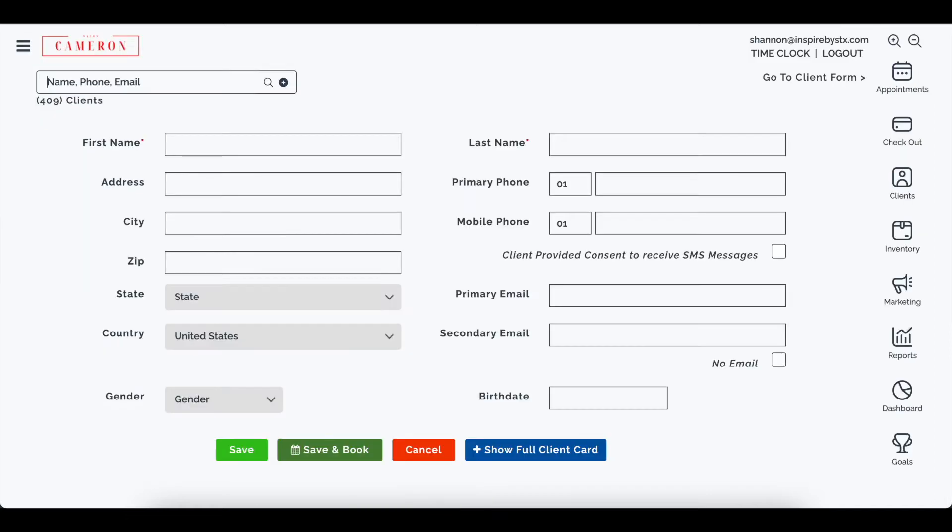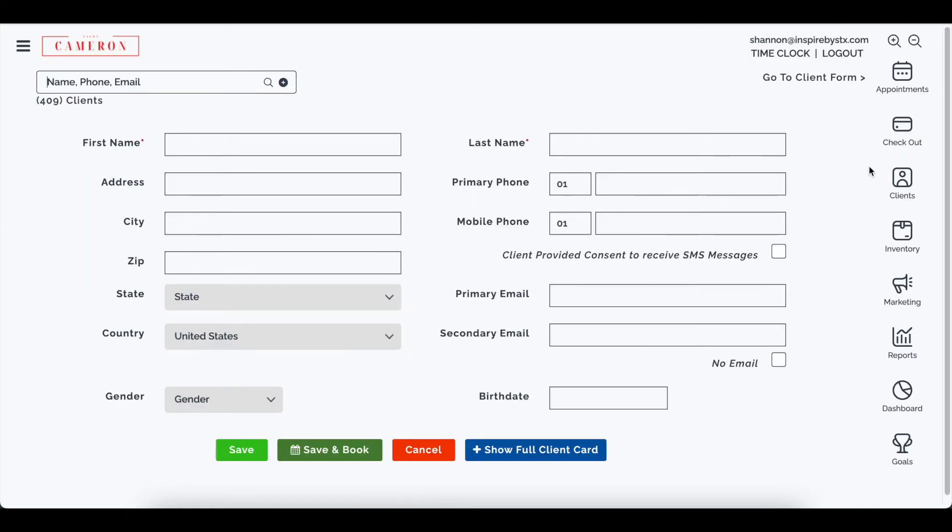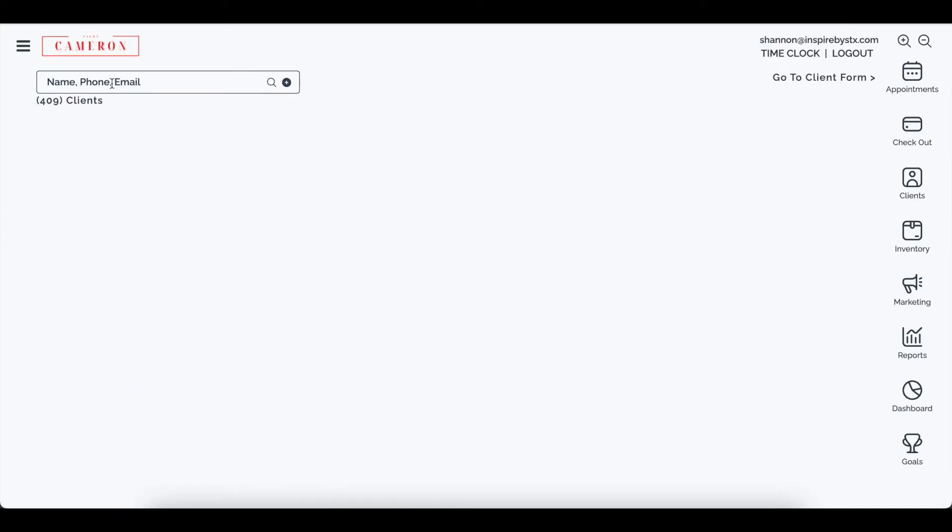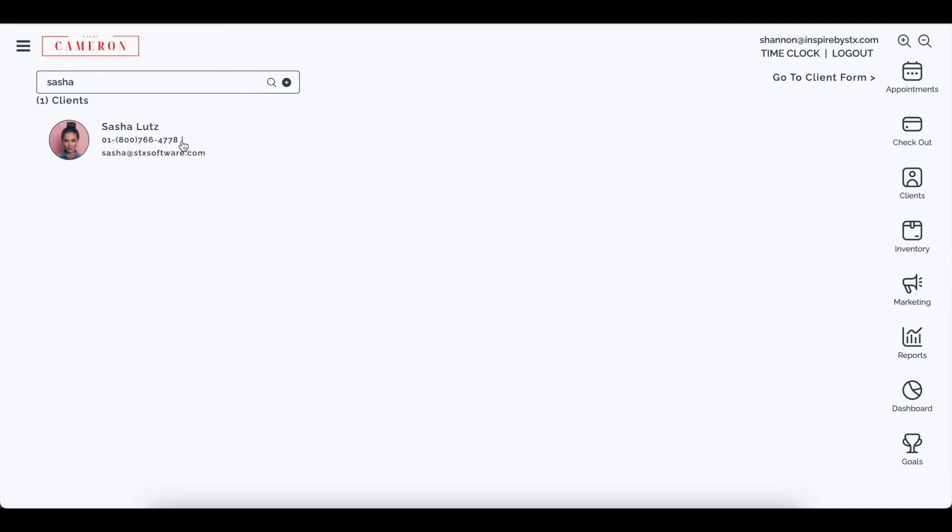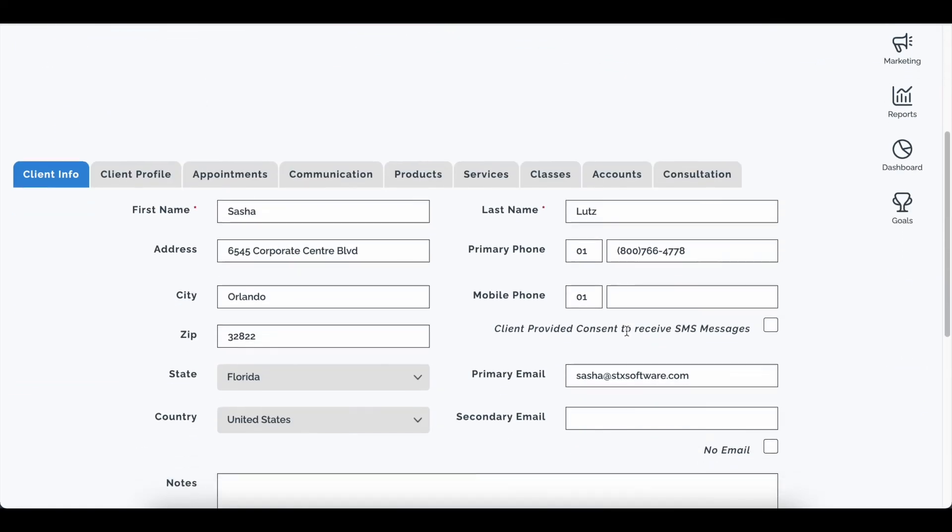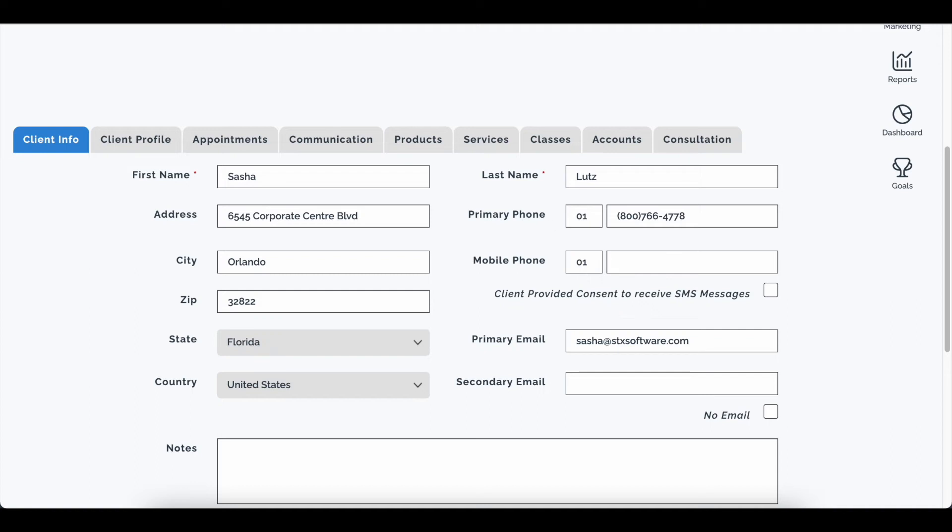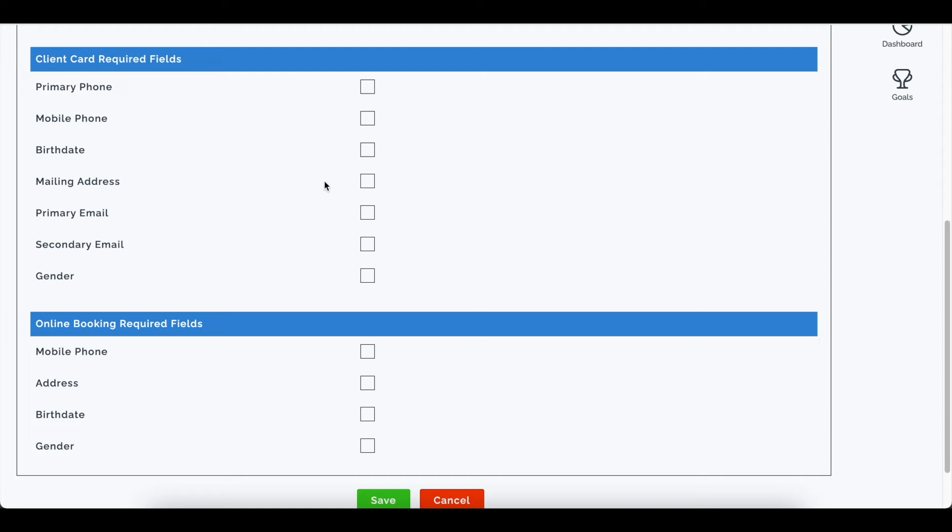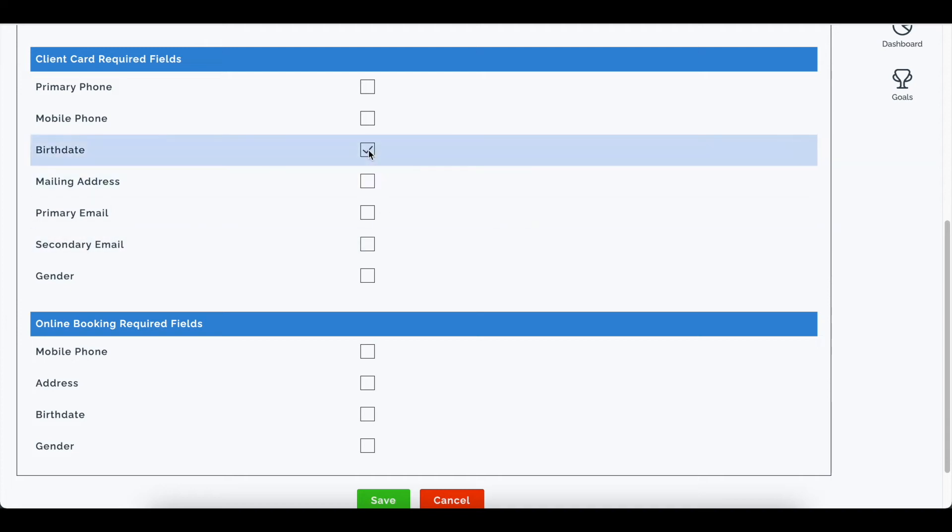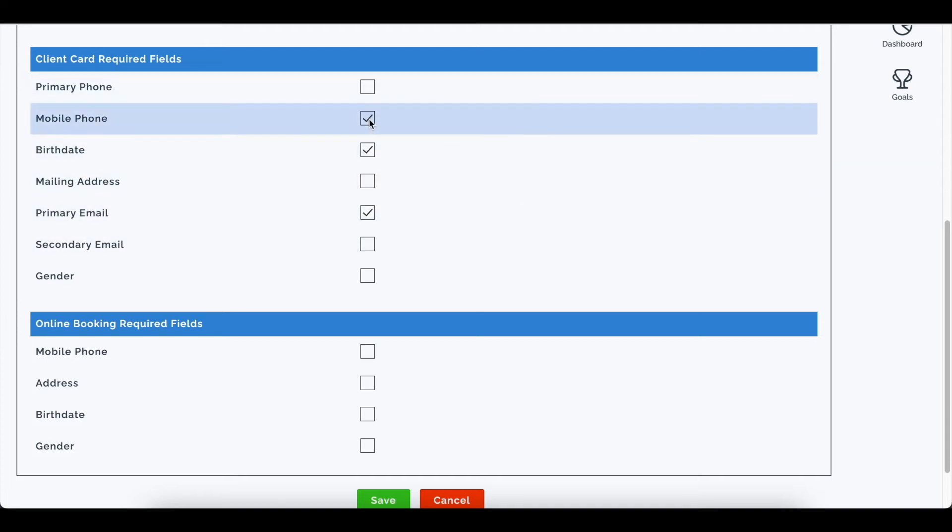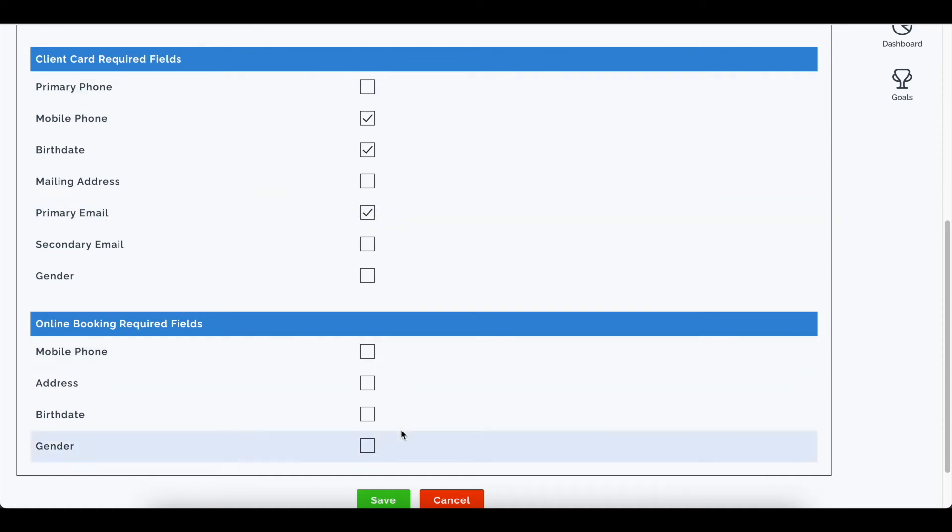So if someone were to go to a full client card, and this is the full client card if I'm on here, I have more options of what can be required. So if I go to the client card and I want to require let's say a birth date and the email and the primary phone, you can select those options and then of course don't forget to hit save.